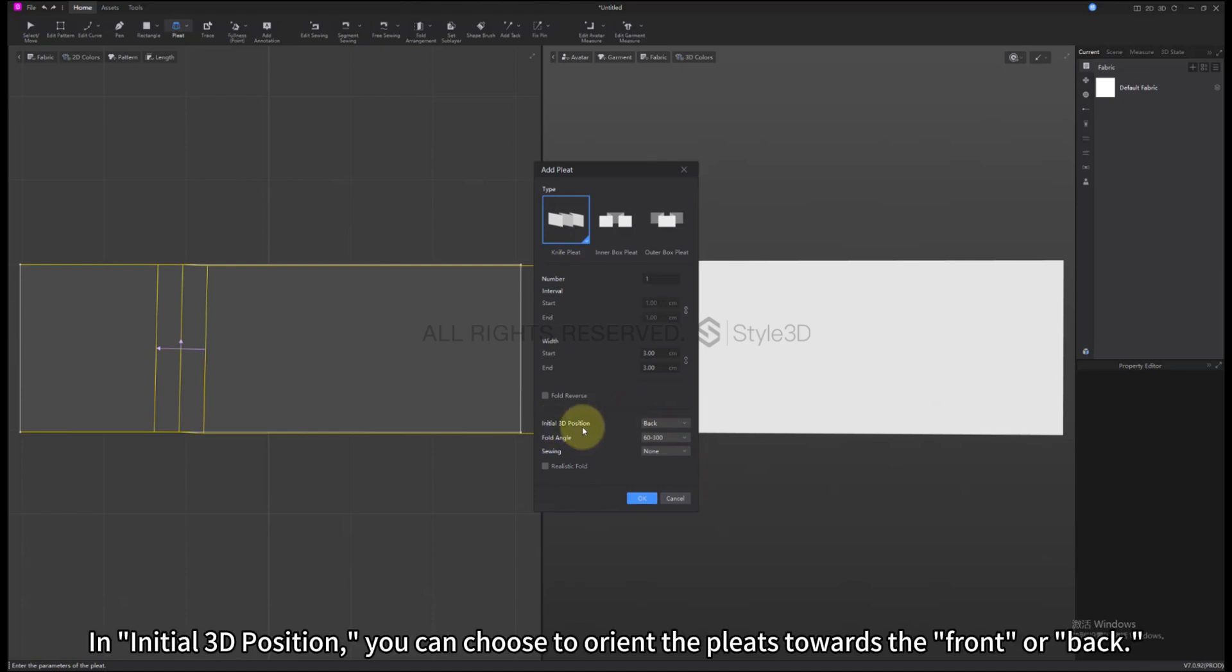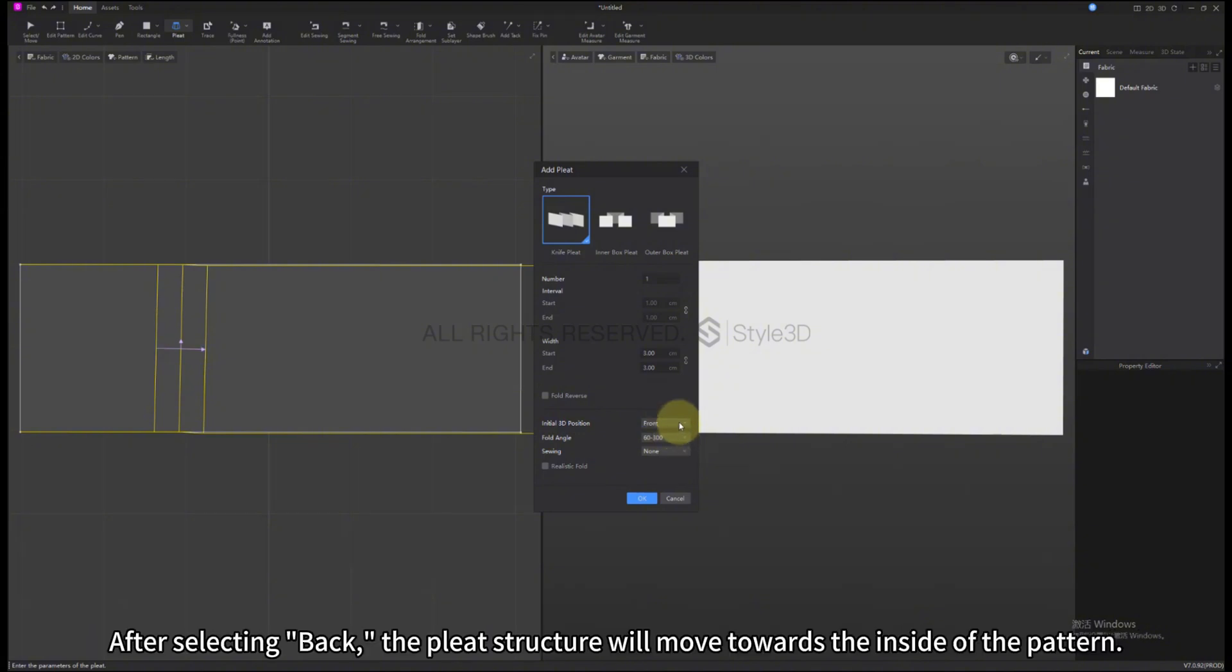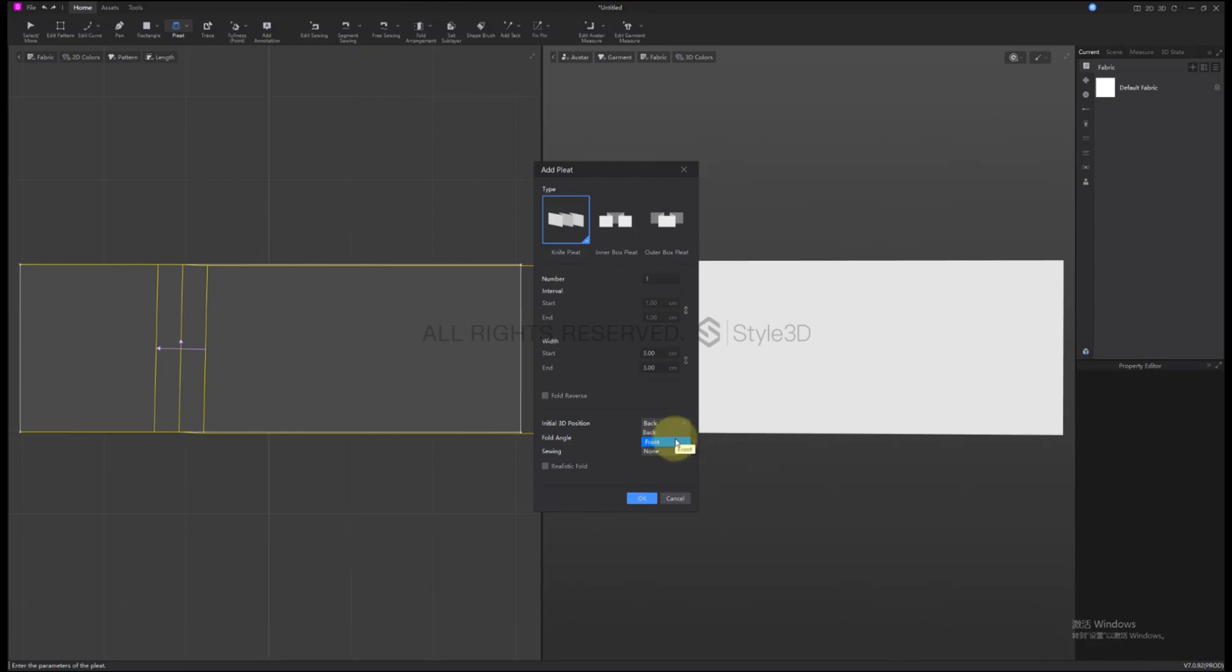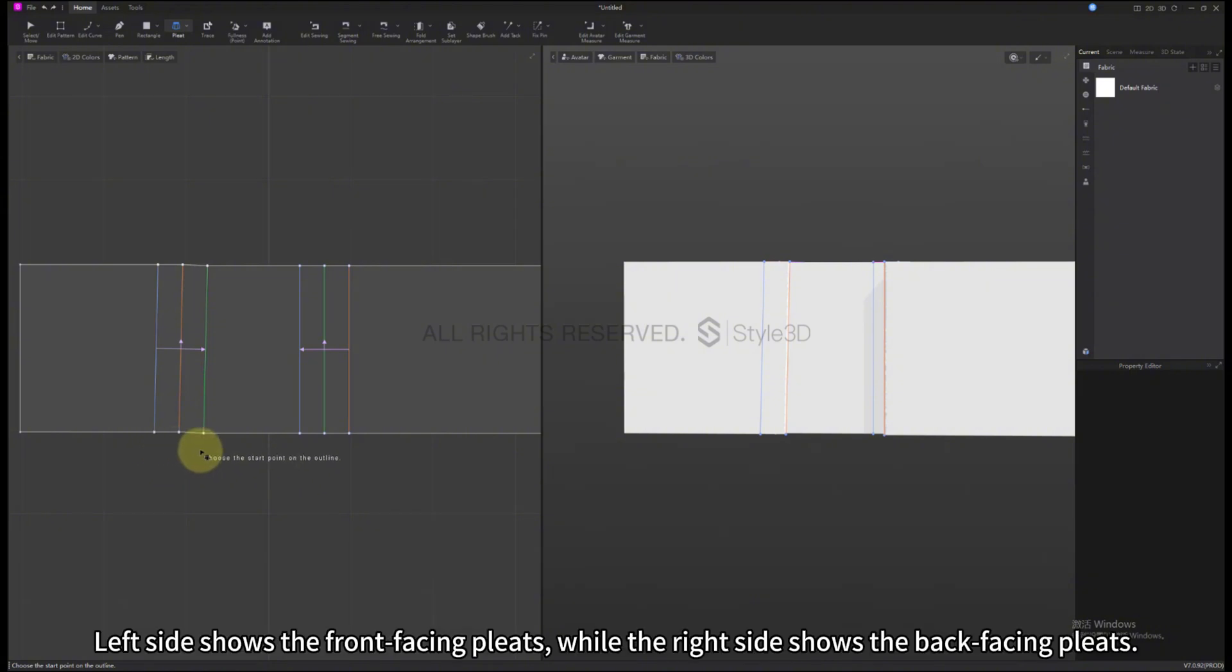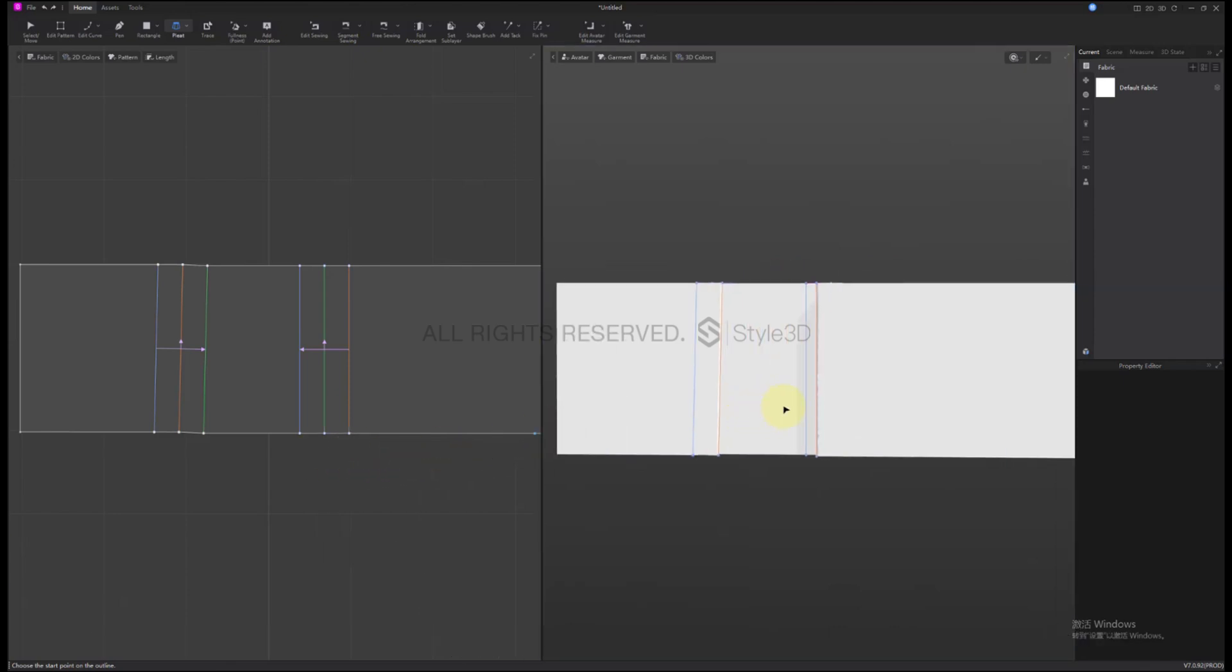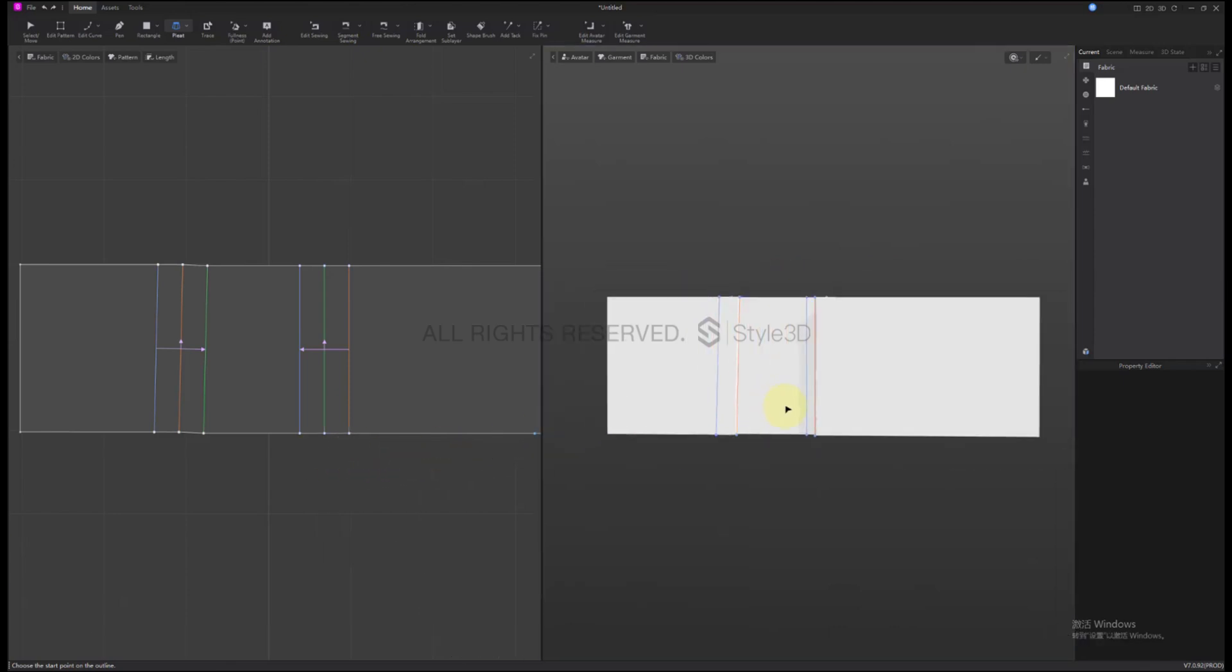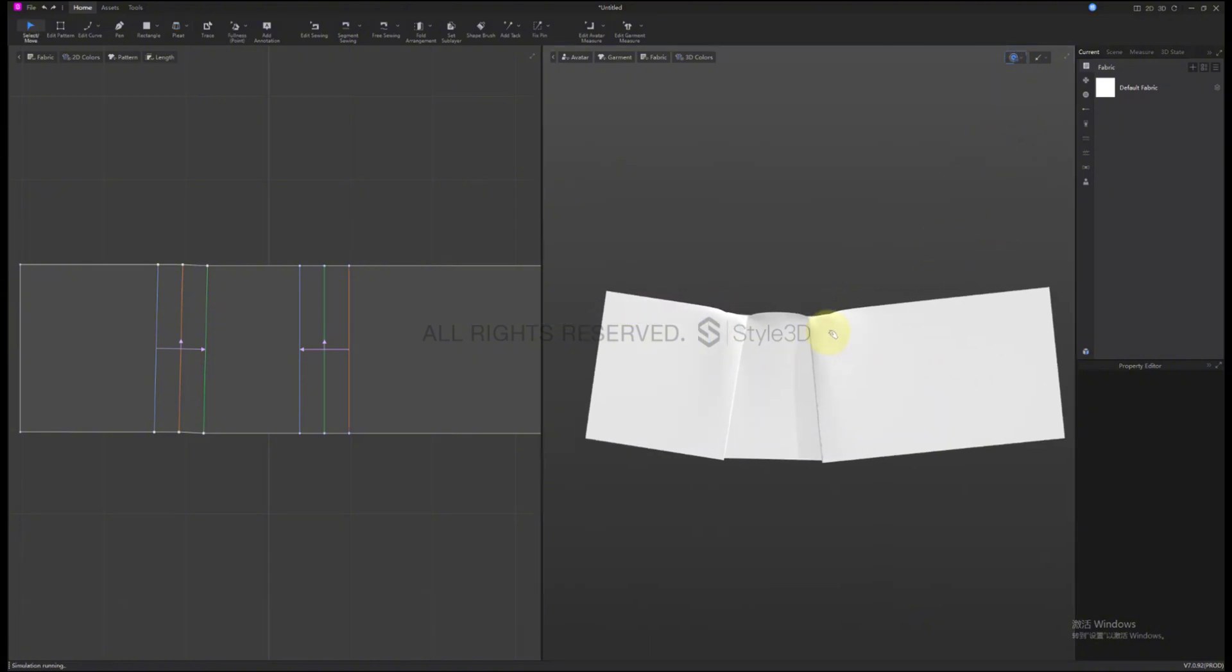In initial 3D position, you can choose to orient the Pleats towards the front or back. After selecting Back, the Pleat structure will move towards the inside of the pattern. Left side shows the front facing Pleats, while the right side shows the back facing Pleats. Let's simulate it.